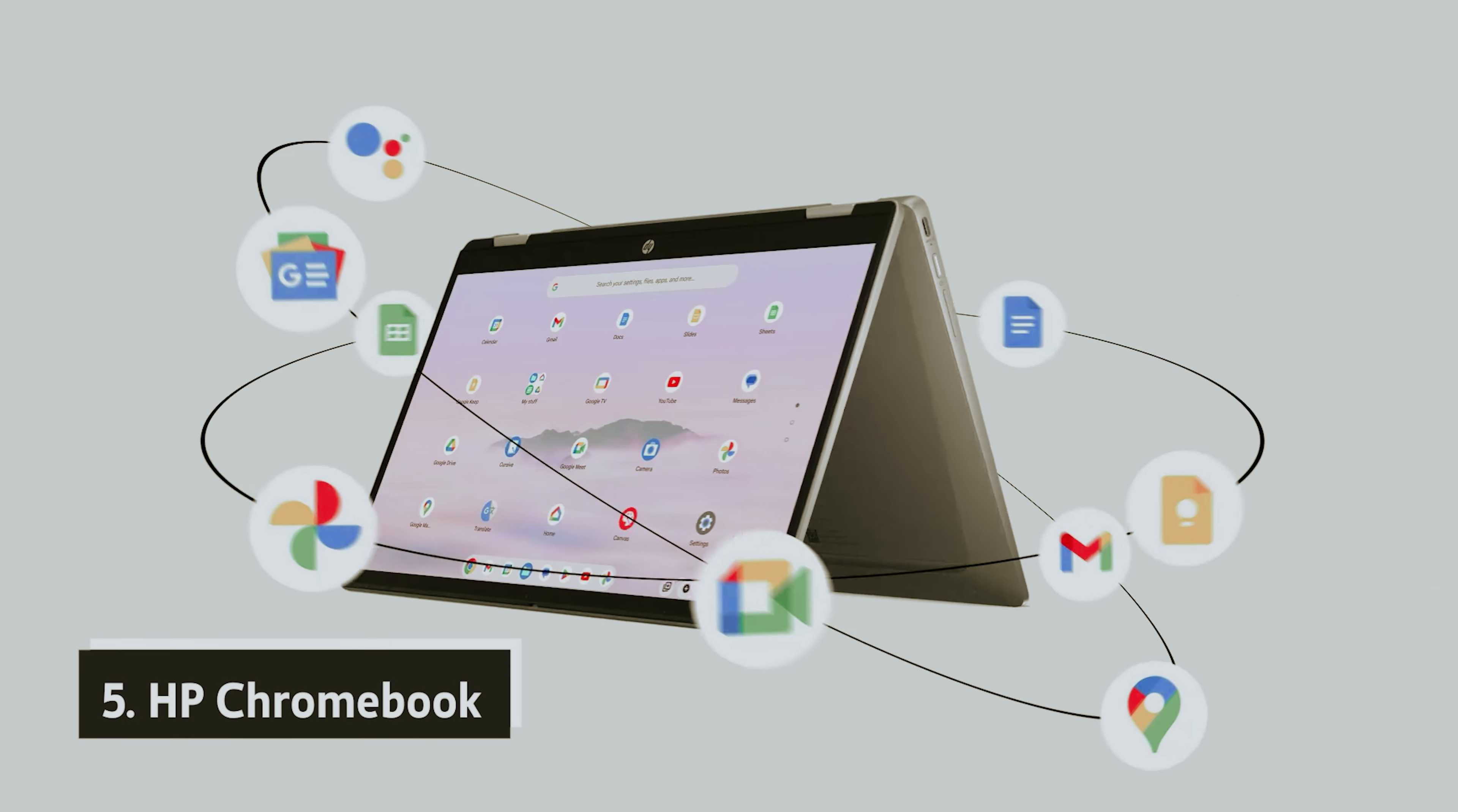As always, you will find all the links of these products in the description below. Comment below and tell us which Chromebook you are considering. Thanks for watching this video. If you found this video helpful, then like and share this video. Also, don't forget to subscribe to our channel for more amazing videos like this.